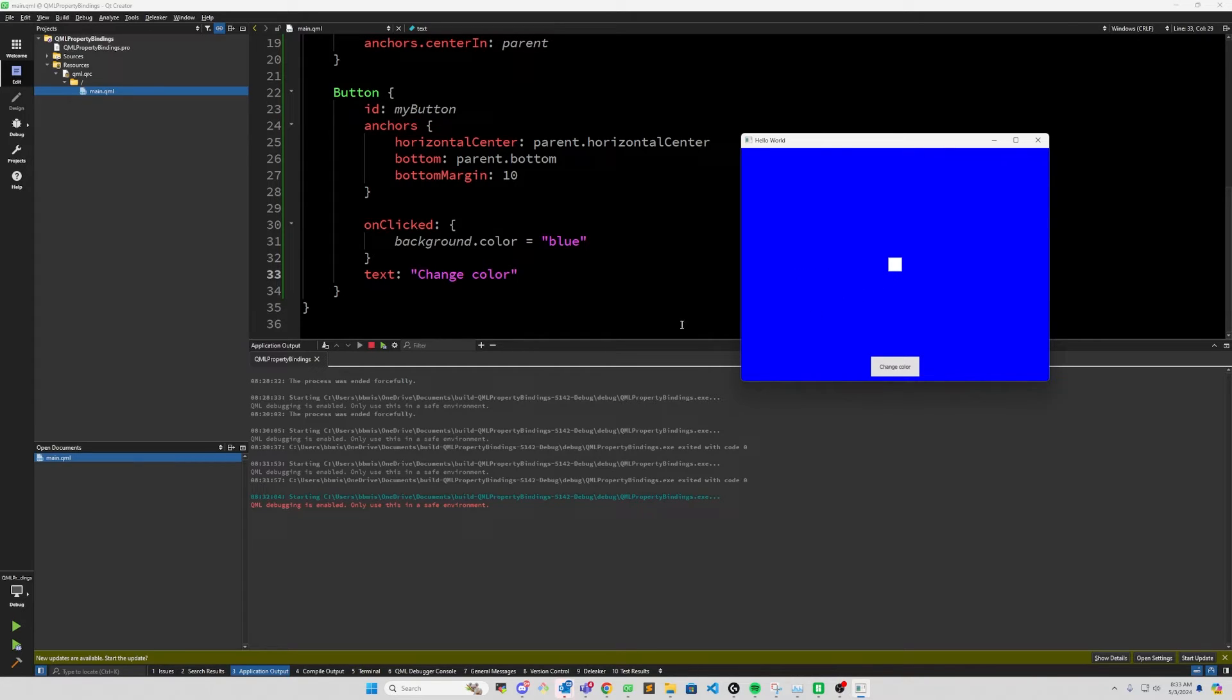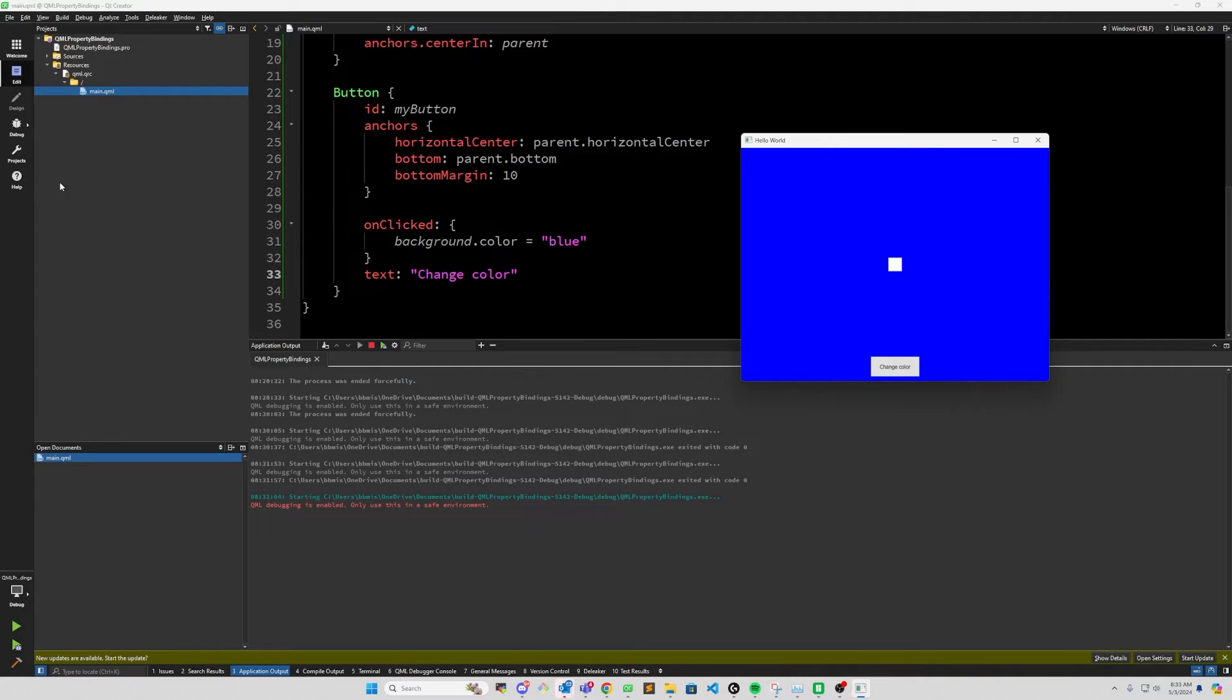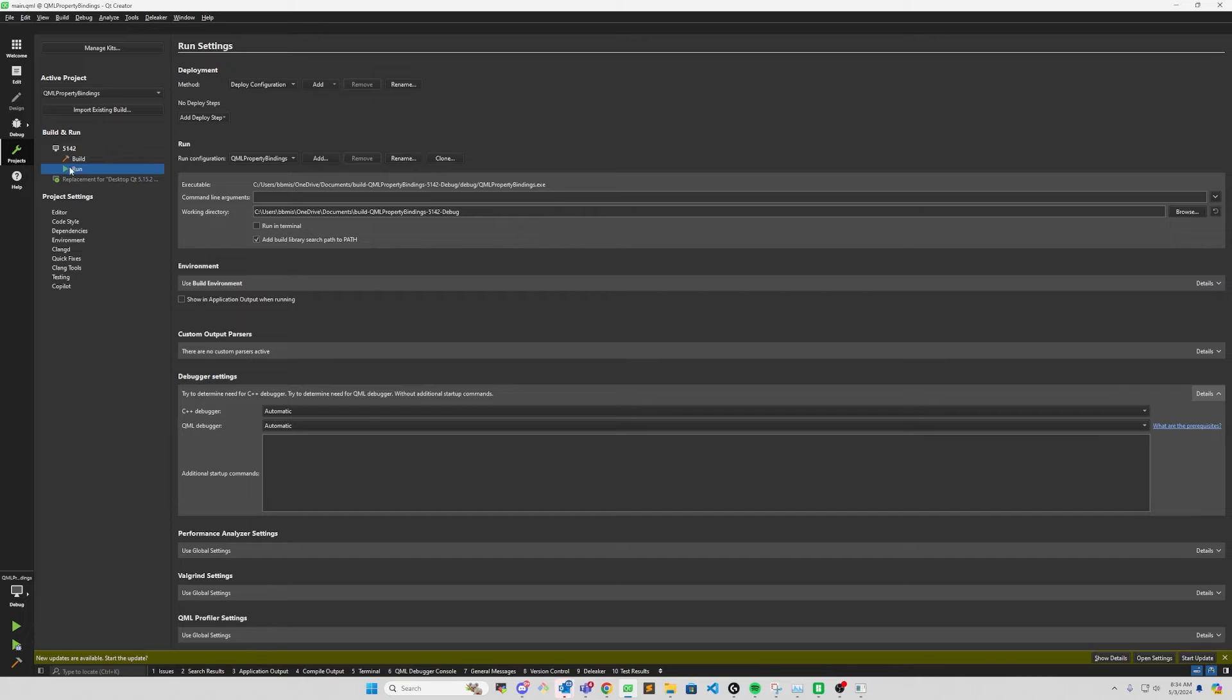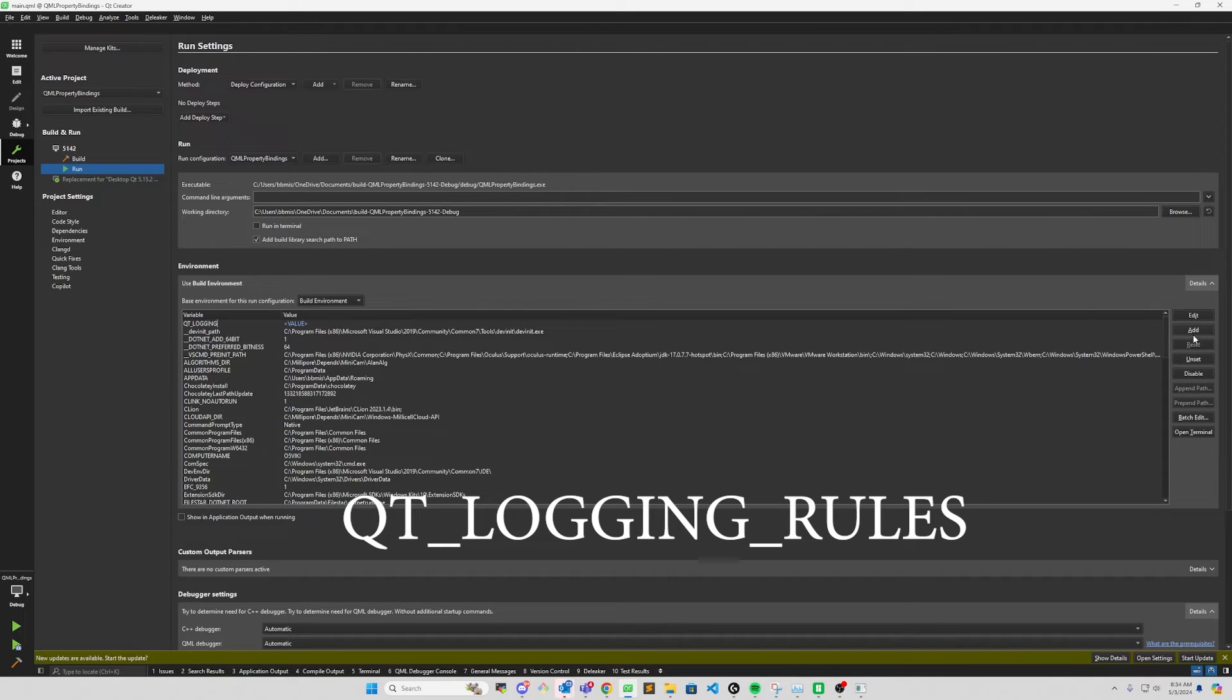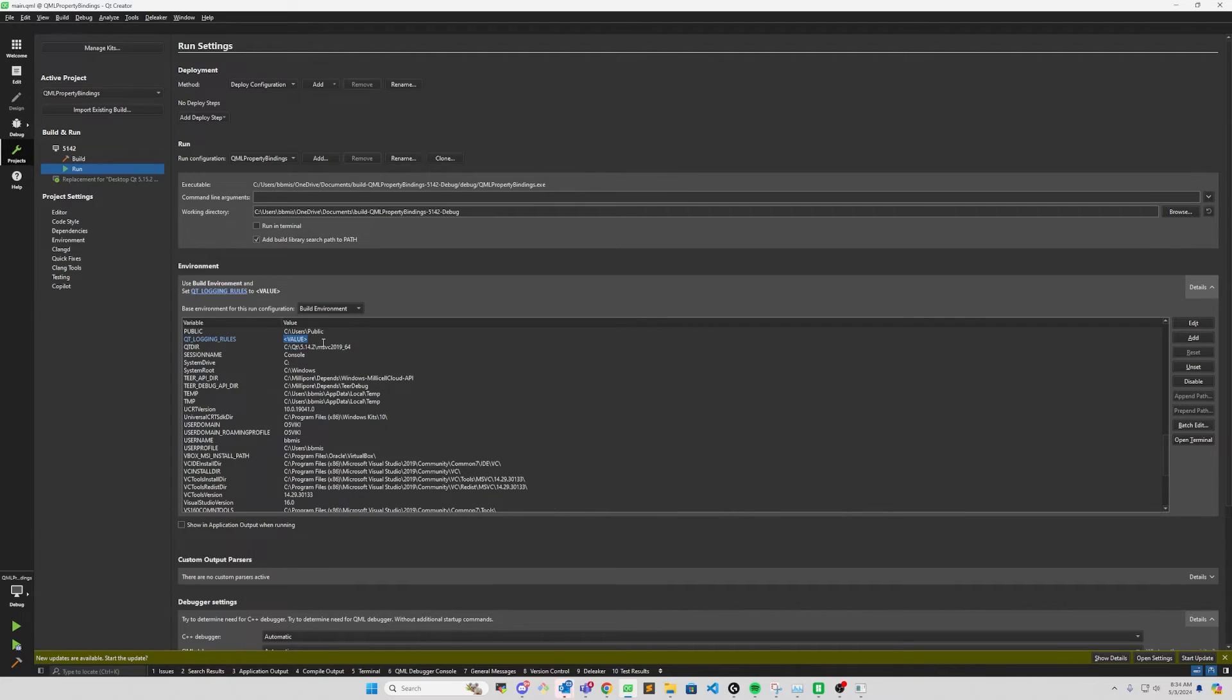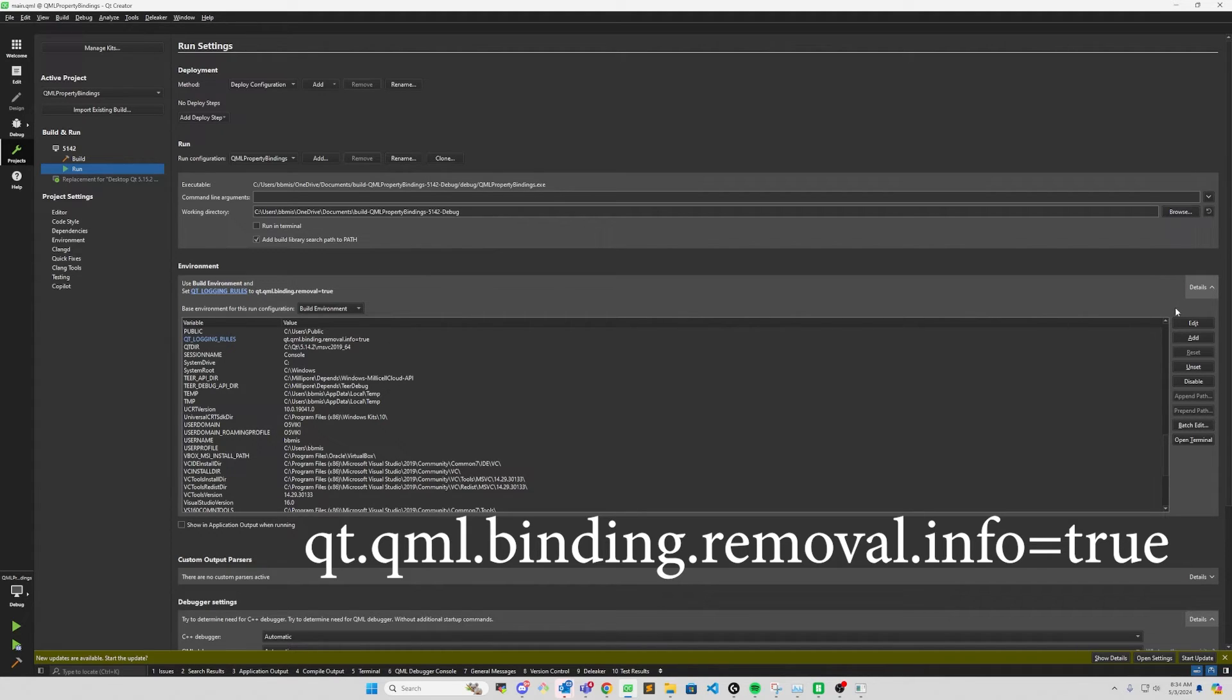So this is a very simple example of breaking the property binding that we've set. So in a large application, you may go ahead and change the property of some component and unintentionally break the property binding that you've set up. Luckily, there is a way with Qt to debug out when you've broken property bindings. So let's take a look at how we can do that. If we go to projects, in our run here for build and run, if we go to our build environment, we add a new environment variable: QT_LOGGING_RULES, all caps. And the value is going to be qt.qml.binding.removal.info equals to true. Alright, and let's go ahead and run it now.